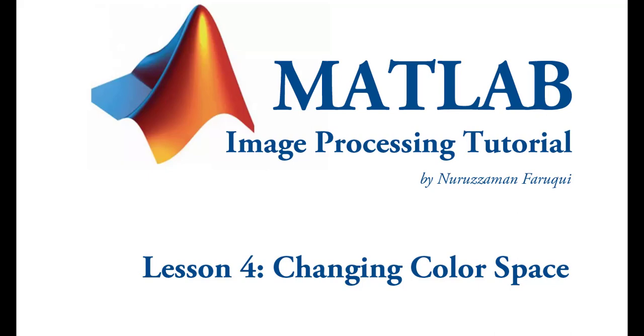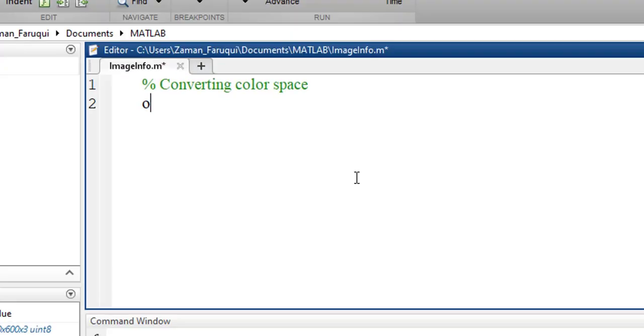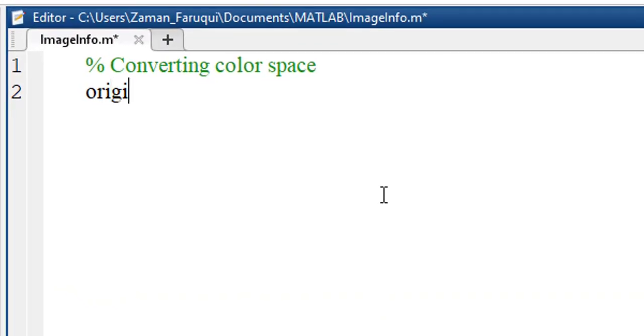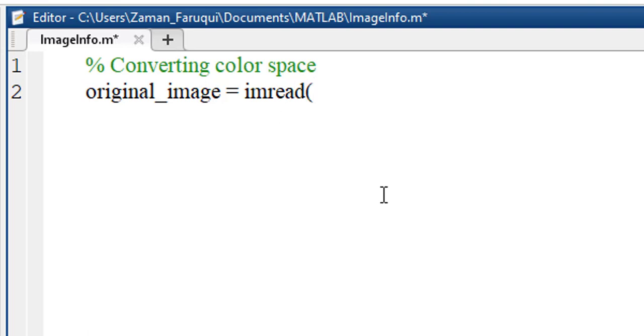In this tutorial we will learn how to convert color space using MATLAB. To do that, let's take a variable named original_image and load an image in this variable.